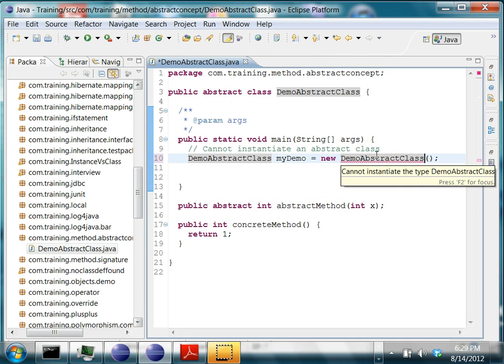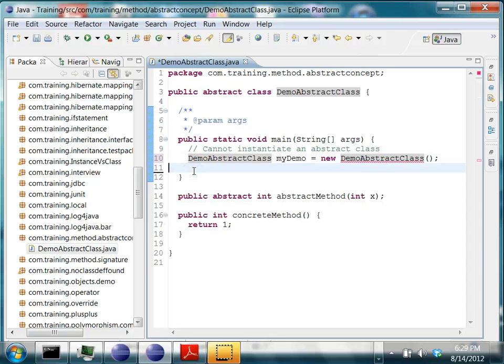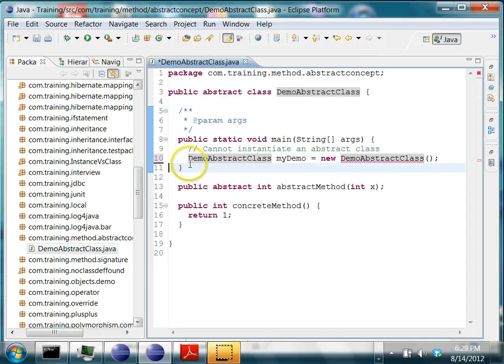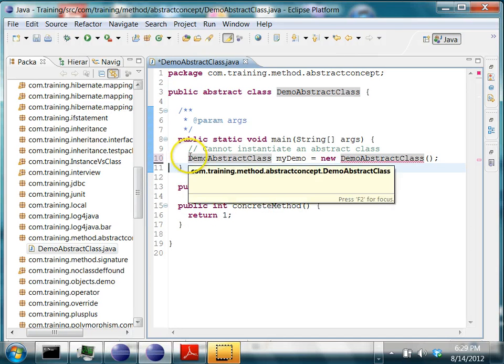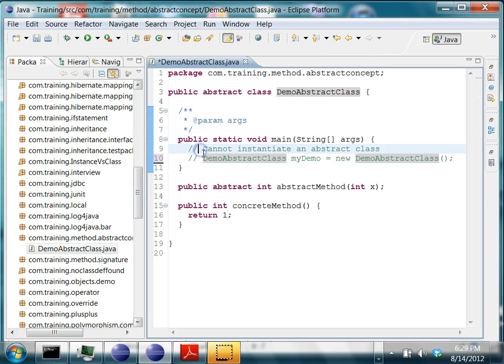And you see, there is an error which says cannot instantiate the type demo abstract class. Because it's an abstract class, and abstract classes cannot be instantiated. So let's comment out to remove that error.